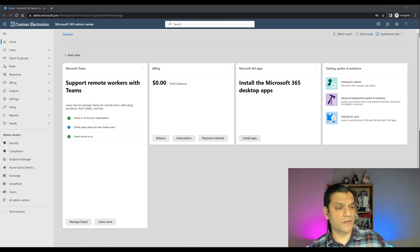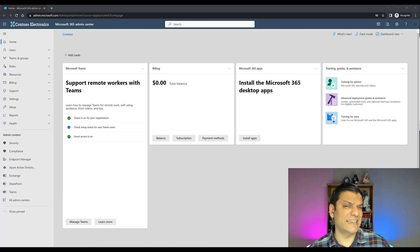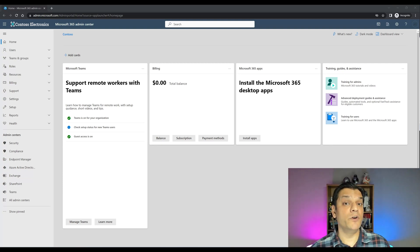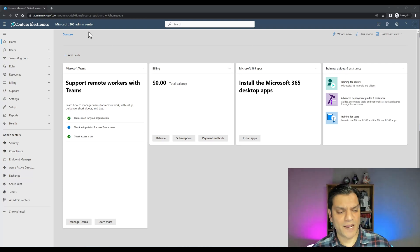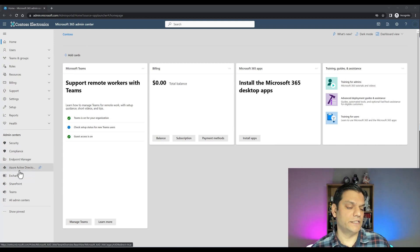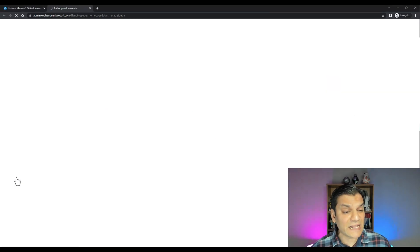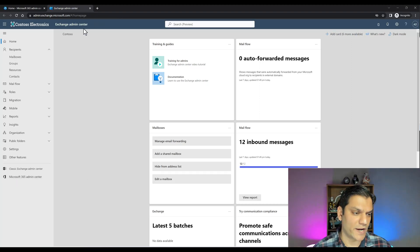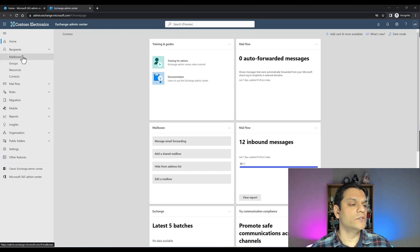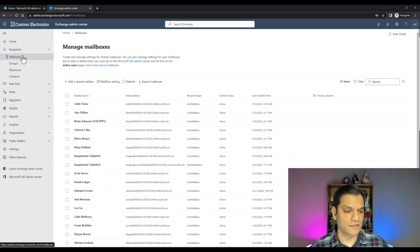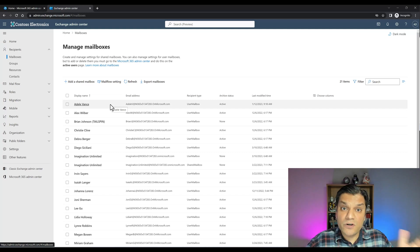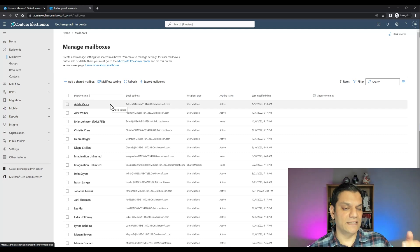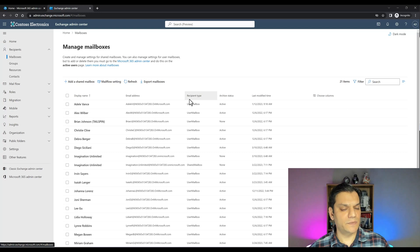Here I am in my Microsoft 365 admin center, signed in as an Exchange admin, which means somebody who has exclusive access to all those Exchange admin roles available in Azure Active Directory. Once I come into the admin center, the Exchange admin should see the Exchange option. When you click on Exchange, you'll see everything the Exchange admin center has to provide. Go ahead and take a look at the mailboxes.